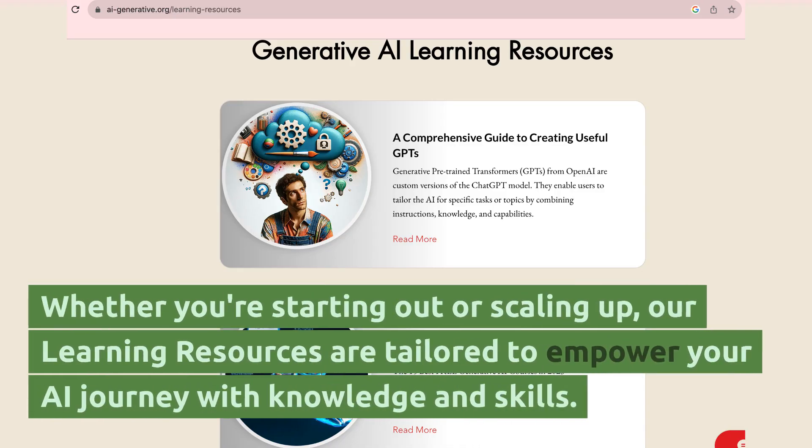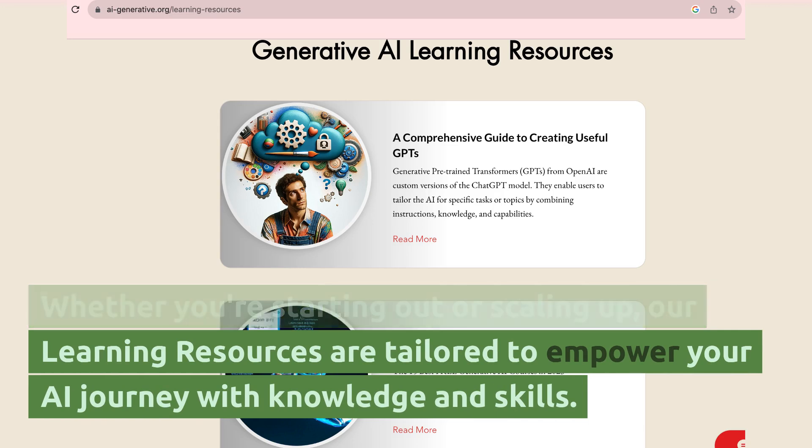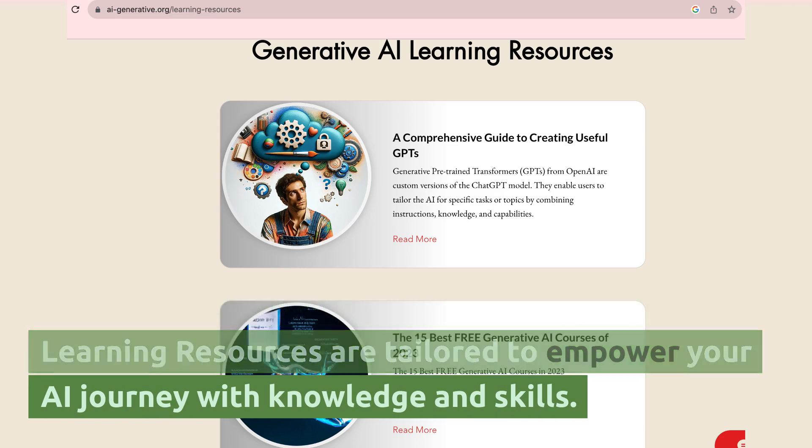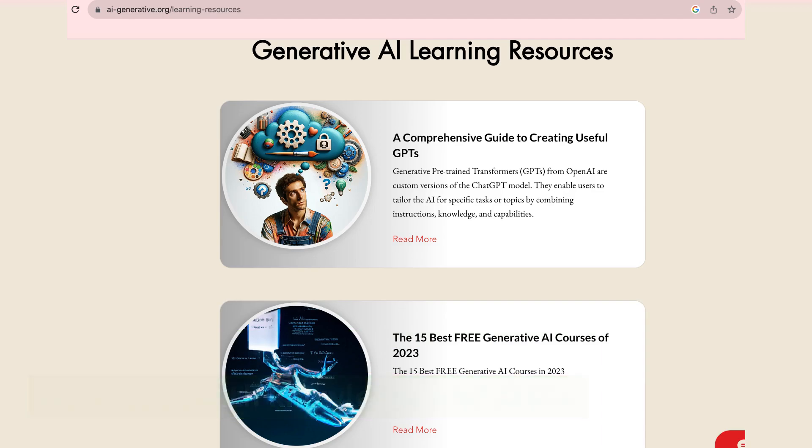Learning section. Whether you're starting out or scaling up, our learning resources are tailored to empower your AI journey with knowledge and skills.